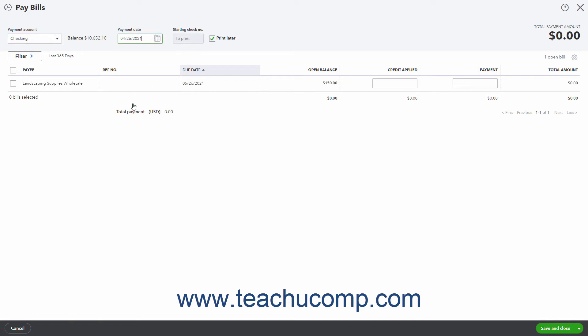To print the bill payment checks later, check the Print Later checkbox. Alternatively, to enter the starting check number to record checks already created, uncheck the Print Later checkbox and then enter the starting check number into the Starting Check number field that appears.